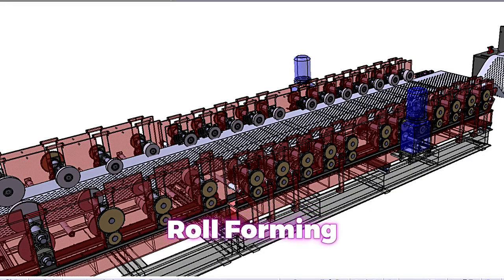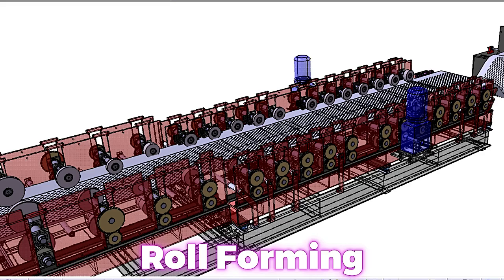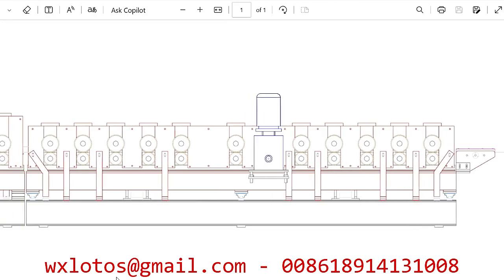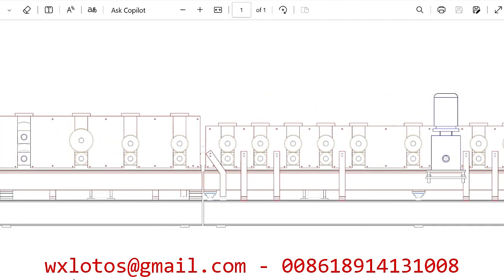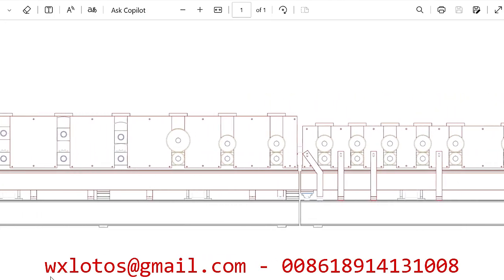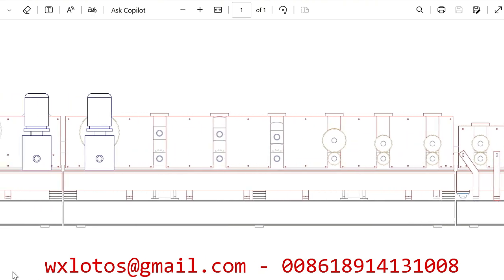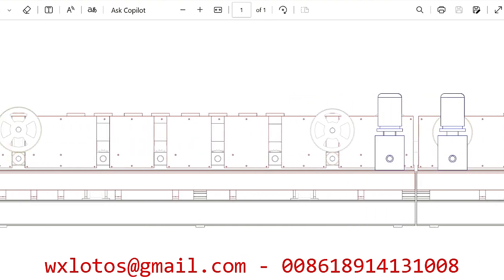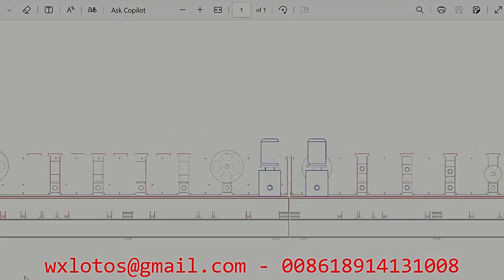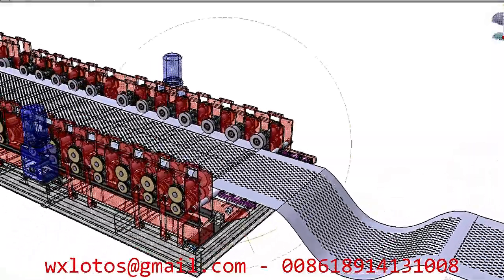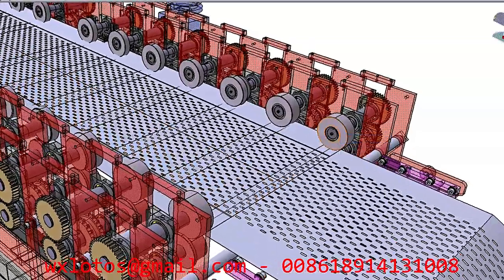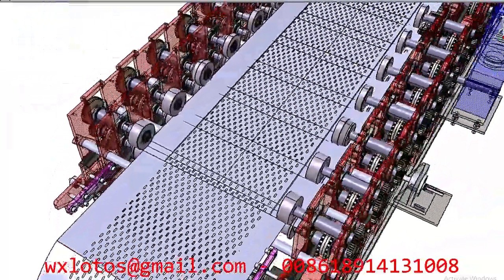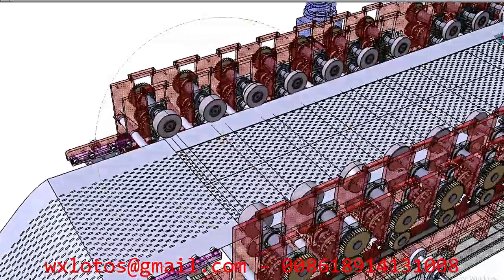Each roll station must be designed with rollers that have specific contours to shape the metal strip progressively. The design involves calculating the precise geometry of each roller to achieve the desired profile. Rollers are typically made from high-strength steel or carbide materials to withstand the wear and tear of the forming process. Roll stations should also include mechanisms for adjusting the position and angle of the rollers, allowing for fine-tuning of the profile shape and accommodating different designs.